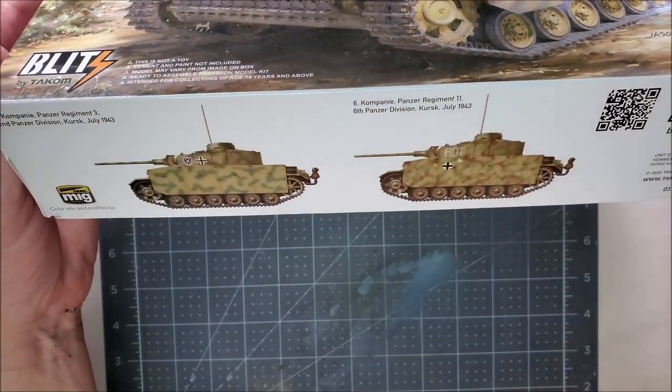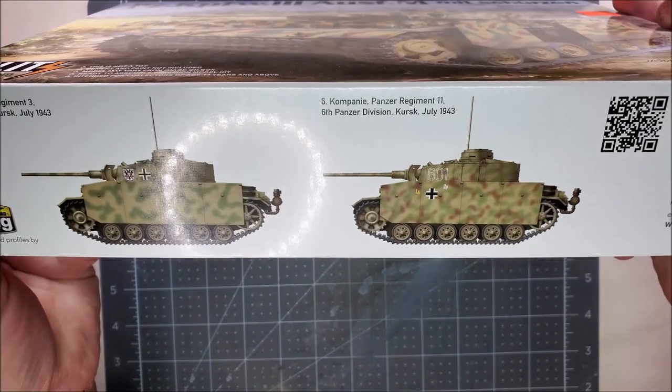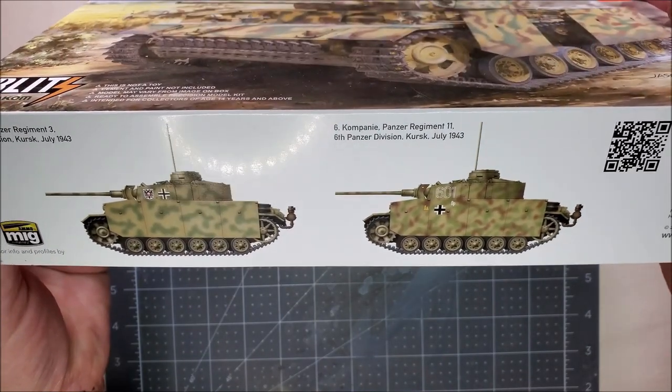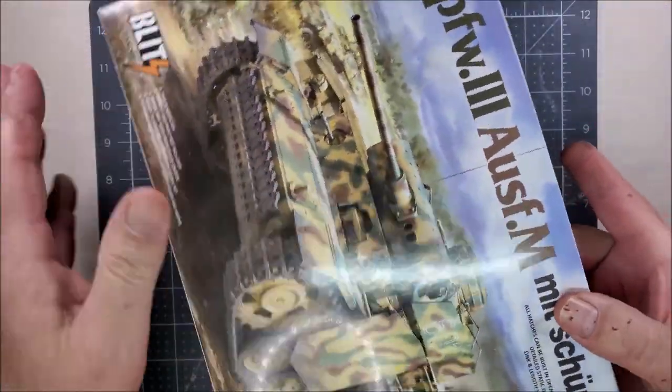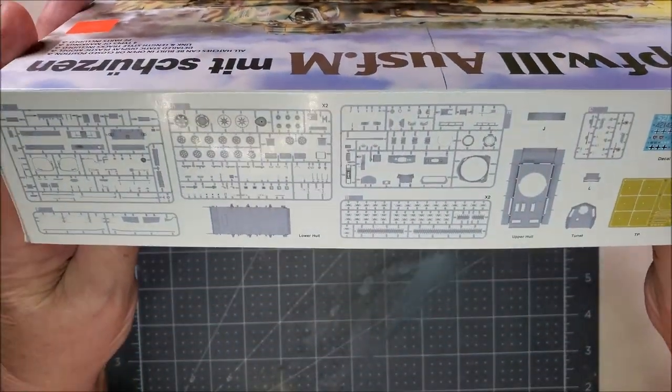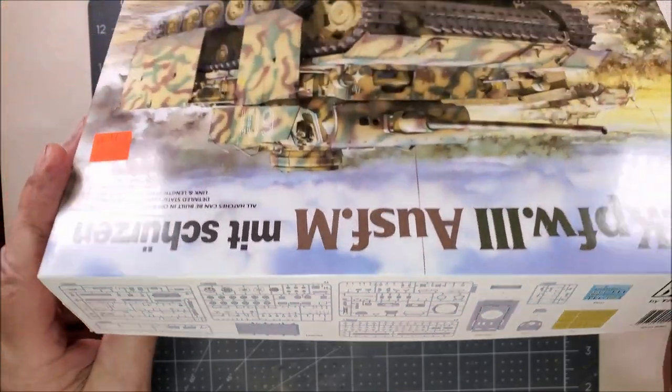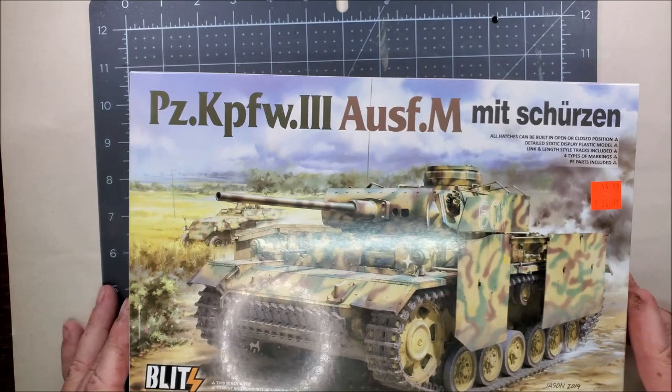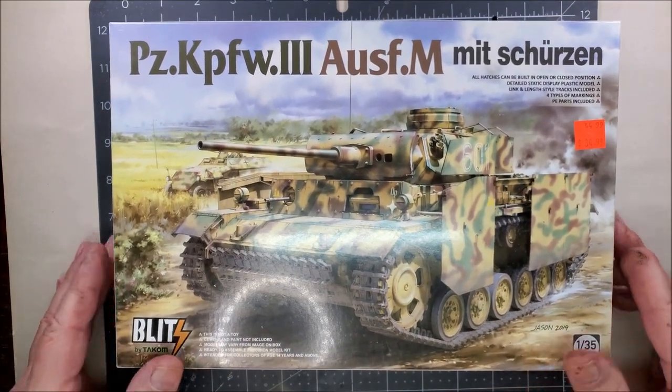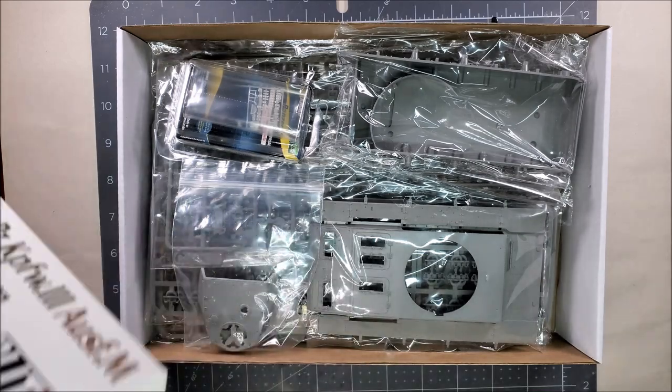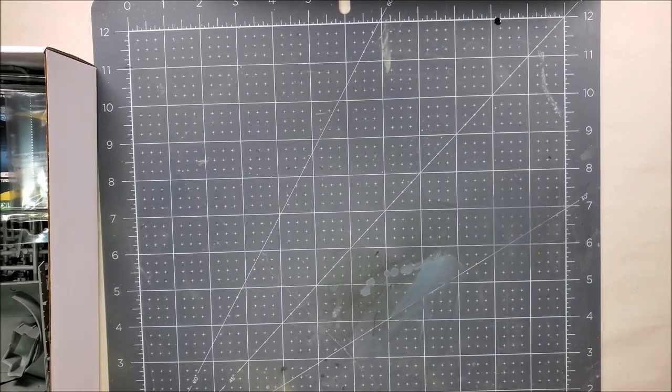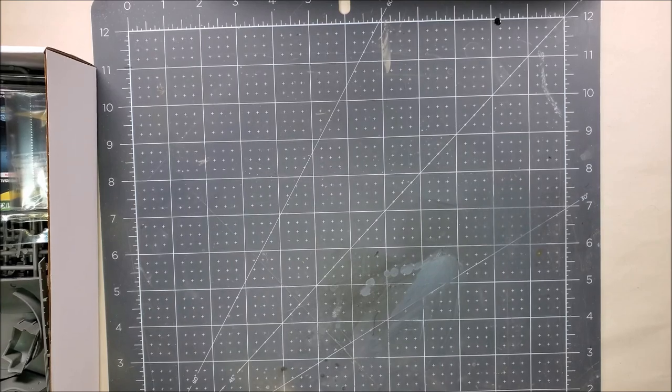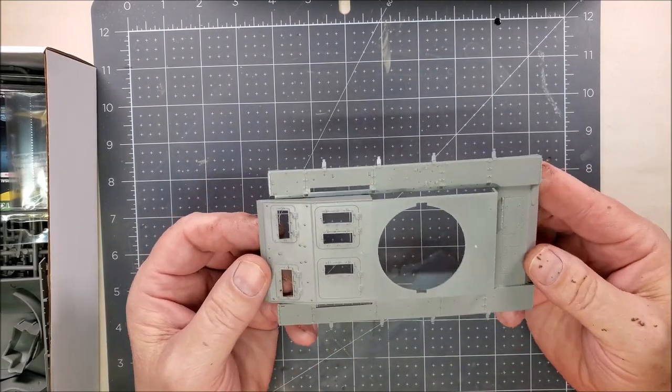Let's take a look at the box and see what's inside. This is the Tacom Blitz Panzer III M, and for a lower price kit, we'll see what we end up with. I want to apologize for my hands throughout this video. My hands are going to be a mess. I'm restoring my 1974 Pontiac Trans Am and my hands get really dirty, so that's the story with that.